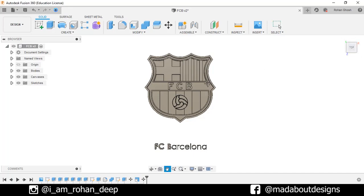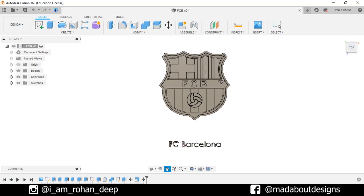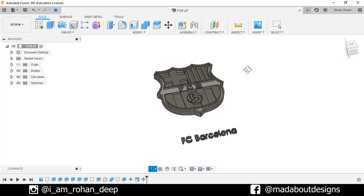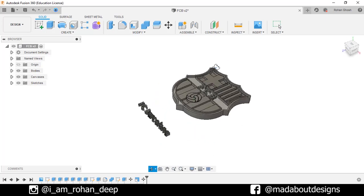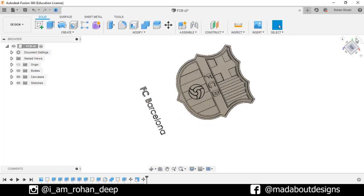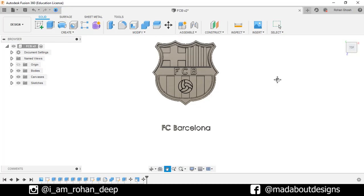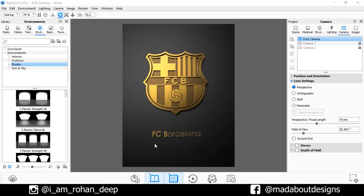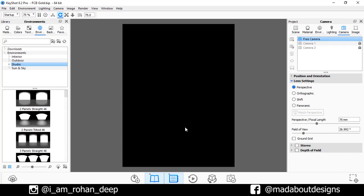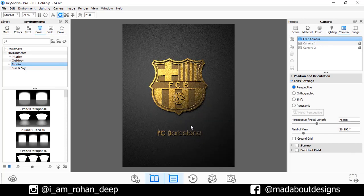Hey guys, welcome back to Mad About Designs. In this time-lapse I am going to be showing you how to design this FCV logo using Autodesk Fusion 360, and how to render this using Keyshot 3D. If you guys have any suggestions and recommendations please let me know in the comment section. So without wasting time, let's get into it.